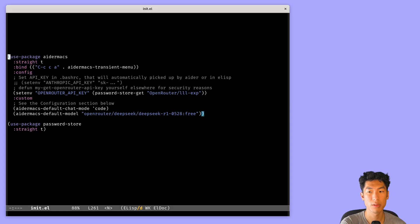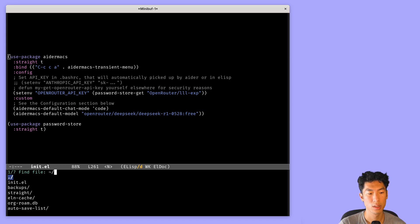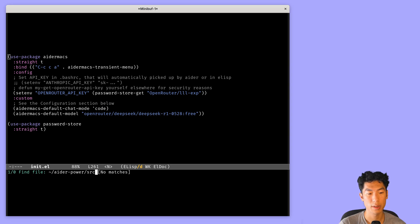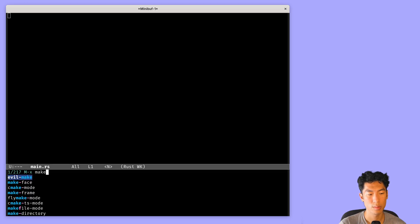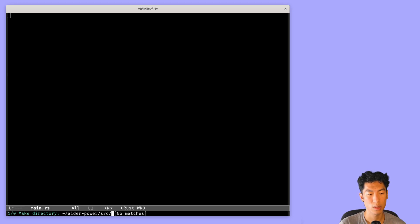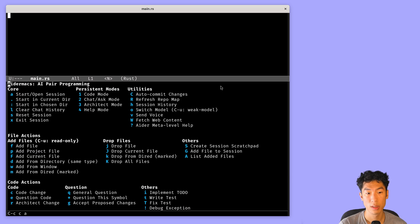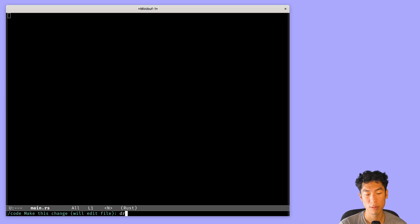Evaluate this new config and let's go back to our project. Back in AdrPower. And then let's make a file inside of the source directory called main.rs. We can do make directory to make that directory. Now let's call Adr with the key binding we set earlier, which in my case is Ctrl-C, C, A. You'll see a bunch of menu options. And the one that I've been using the most is code change. So let's hit C to do that. And then we'll say draw a triangle using Rust and OpenGL.